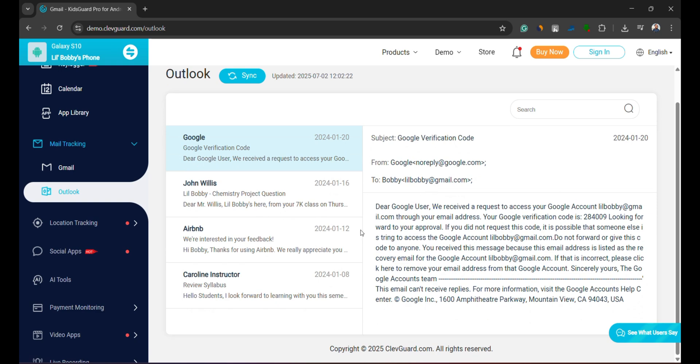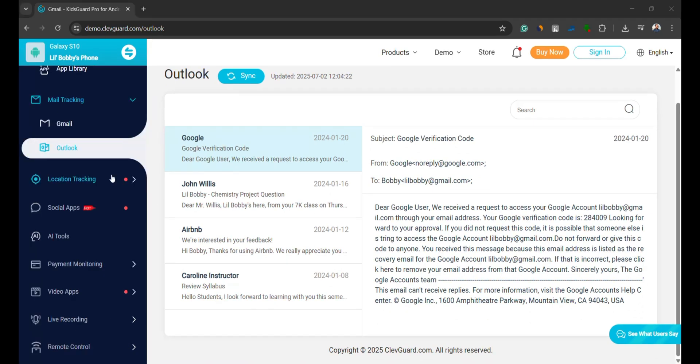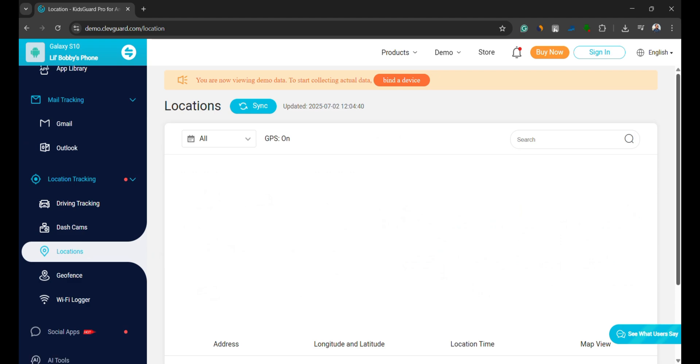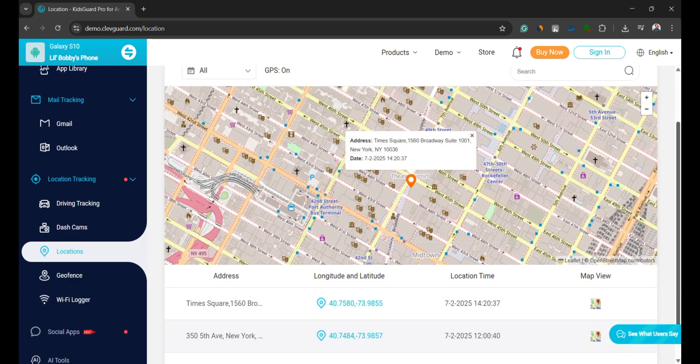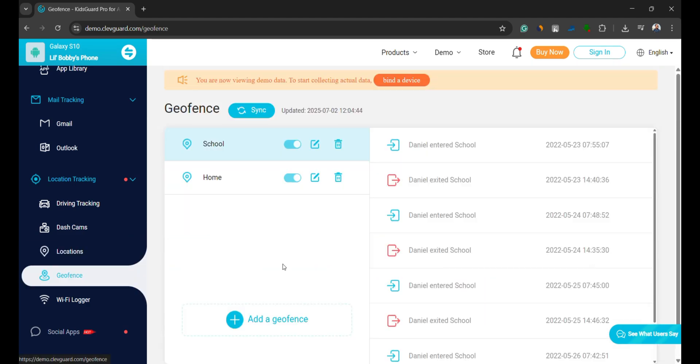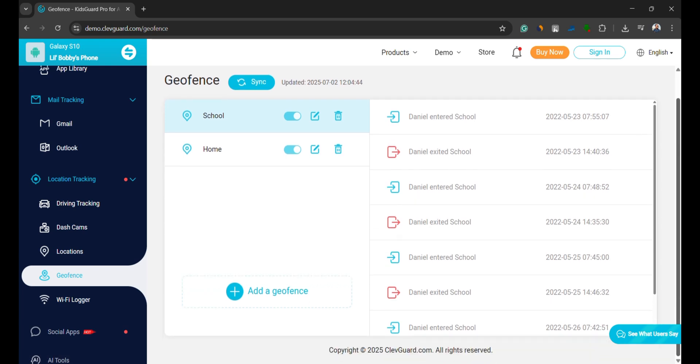It allows real-time GPS tracking, so you always know your child's whereabouts. You can also set geofences, which will alert you if they leave or enter marked zones like school, home, or a friend's place.